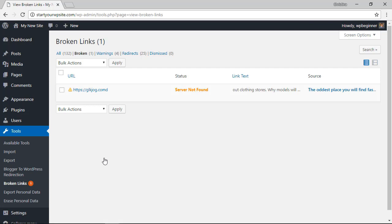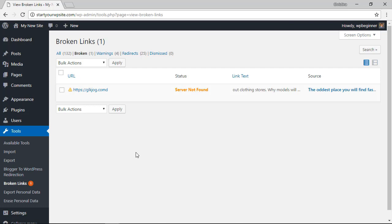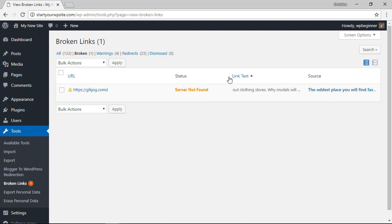You'll also get notifications via email every 72 hours if there are broken links. When you get the broken links detection you can go to this area under tools for broken links to fix it and you'll see here the URL that is coming back as broken, you'll see the status of it - in this case it's server not found, usually it's a 404 error - and you'll see the link text and the source.